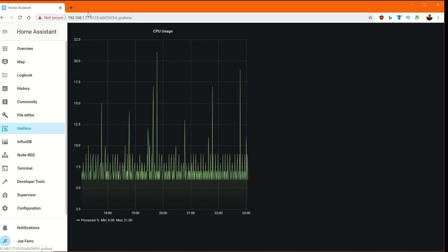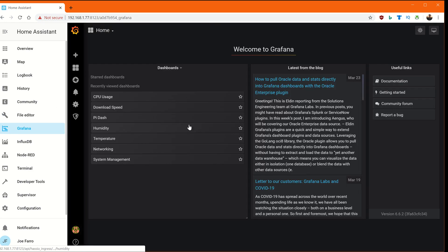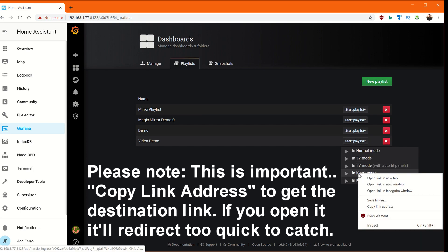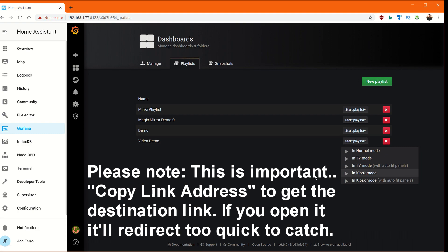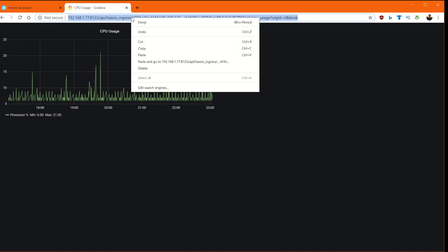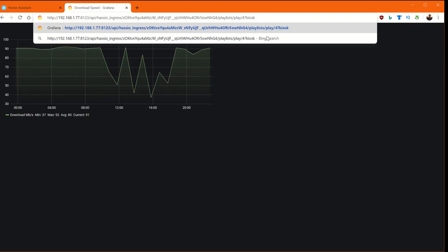Now to get the playlist URL, which we need, we're going to go back into Grafana and go to playlists. For the Start Playlist button, we're going to click on it, then right-click and say 'copy link address.' We want that URL — not the dashboard URL. If you copy the wrong one, you'll only get the CPU usage dashboard. If you look closely, they're slightly different.